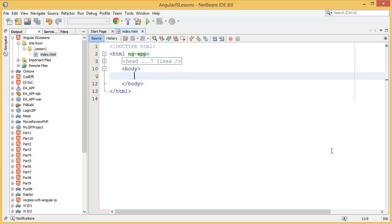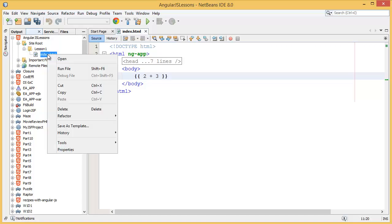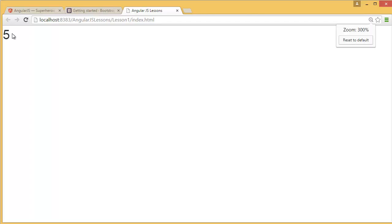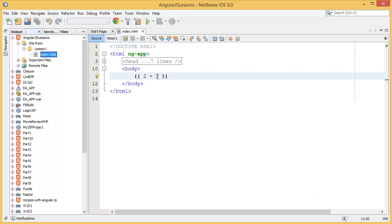Hey guys, welcome to AngularJS lessons. In this lesson I am going to show you the basic binding. First, I want to show you simple arithmetic expressions — let's say 2 plus 3. The answer is 5, which means AngularJS is evaluating this expression.